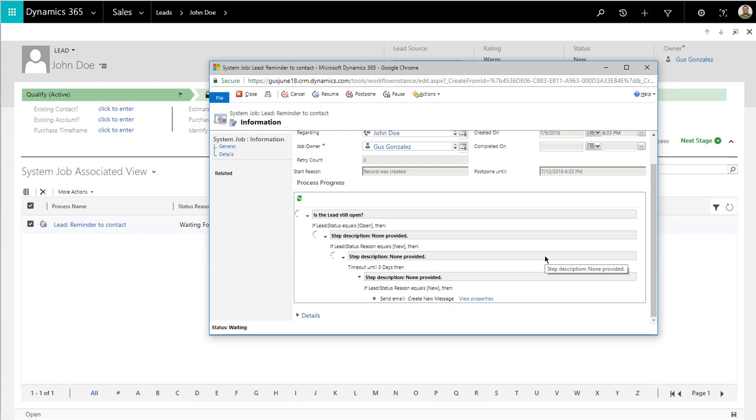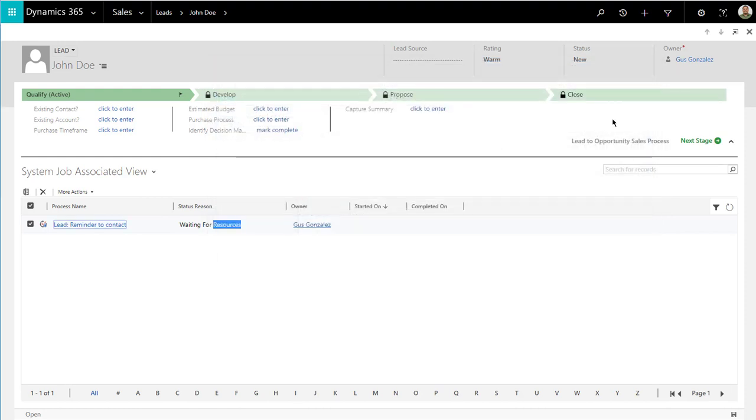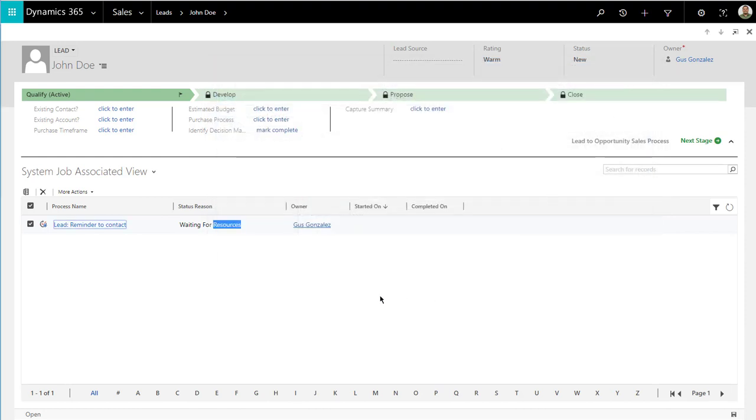But as of now, all we're trying to do is to remind people a couple of days later, if they haven't reached out to a lead, they should do so. Because it's important for the organization and for us to be able to be first and beat our competition. I hope you enjoyed today's tip. We'll see you next week.